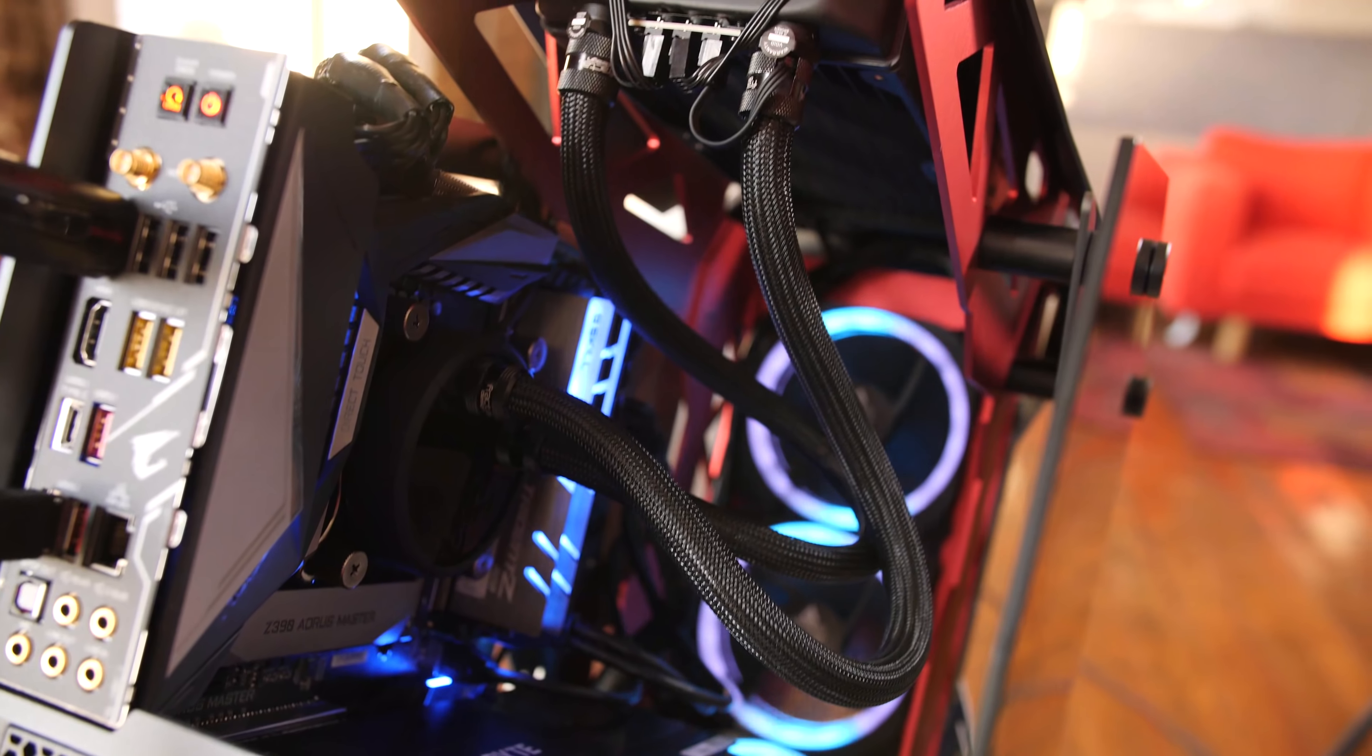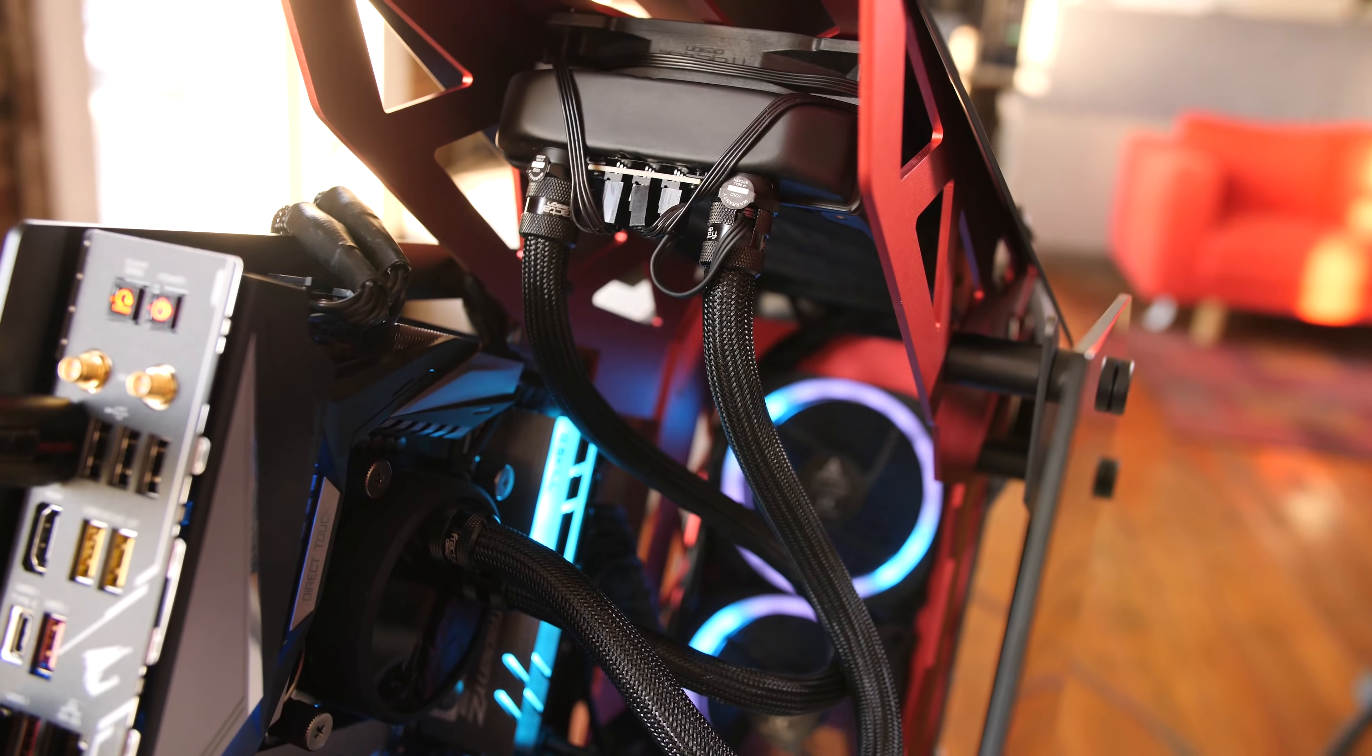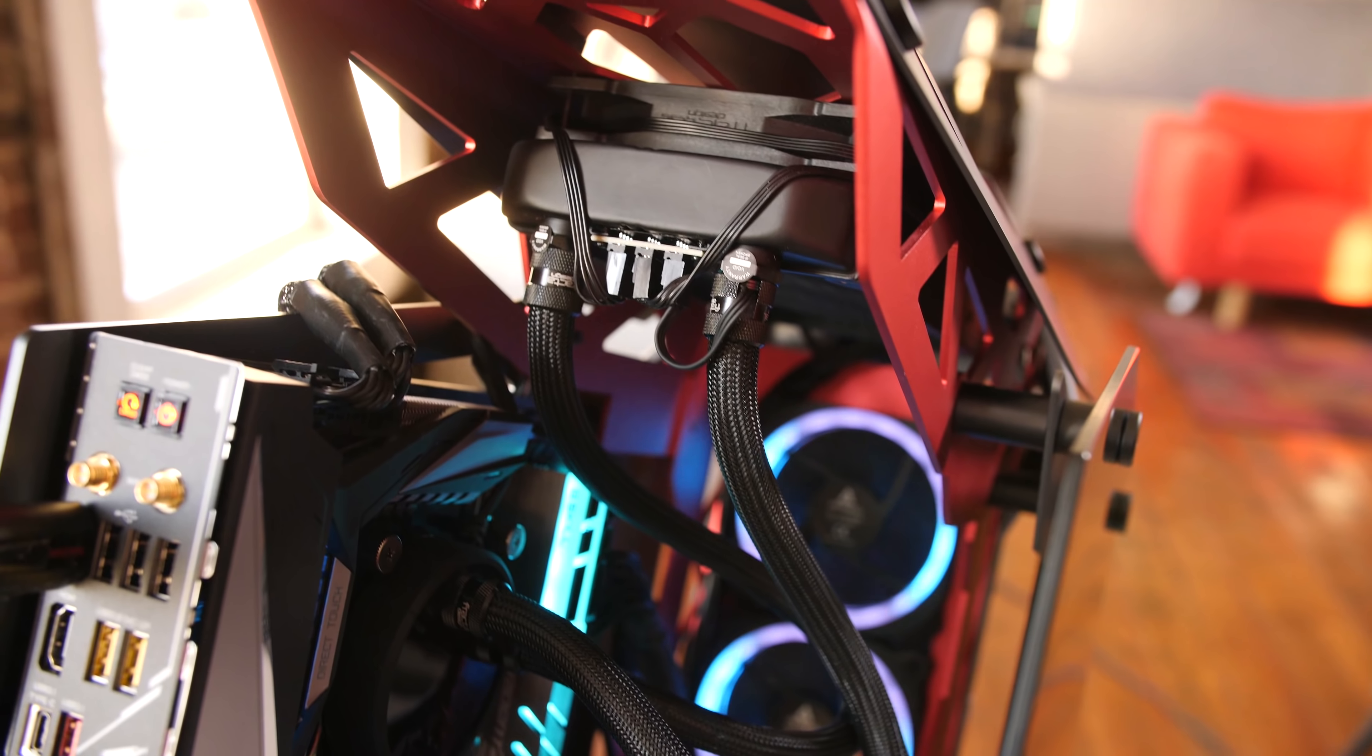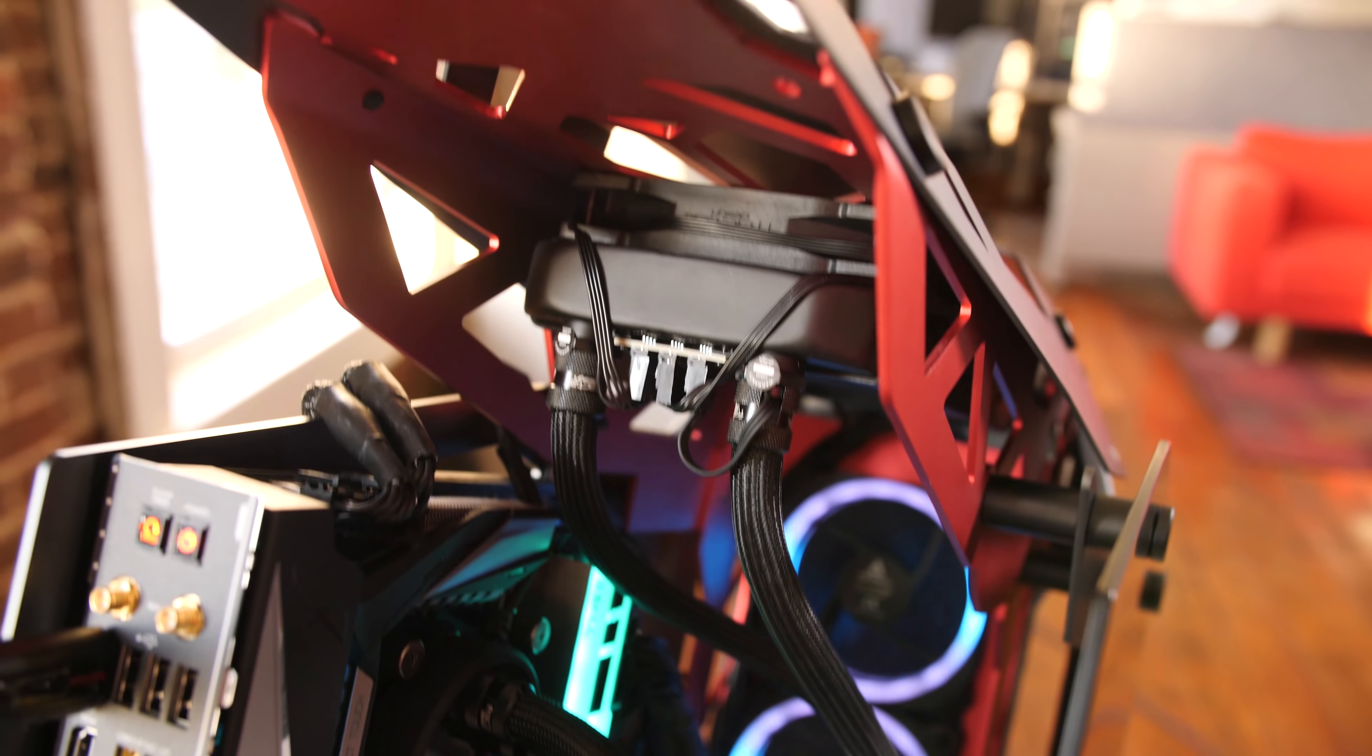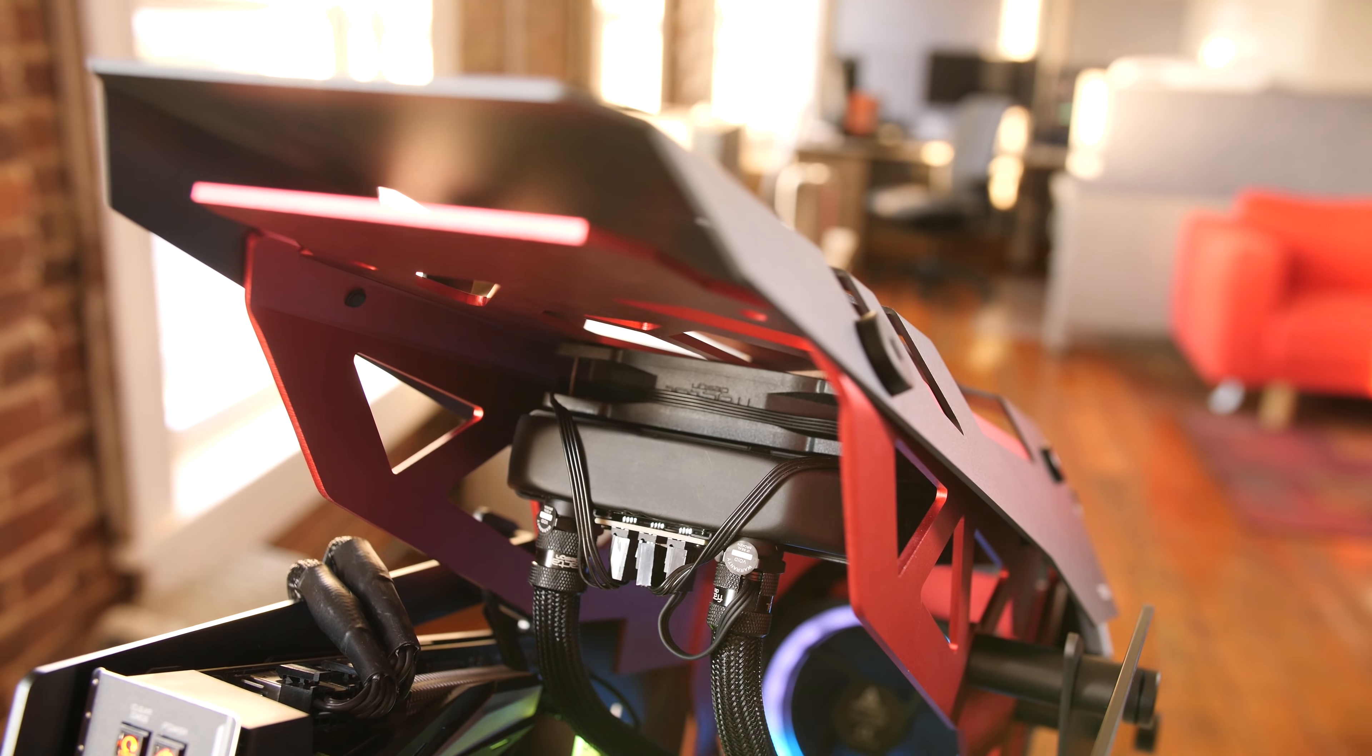And then for cooling, I'm using the Fractal Celsius S24. It's a great 240mm closed loop all-in-one cooler. It had no problem keeping up with my 9900K overclock. Although I do have a little bit of a cherry CPU.